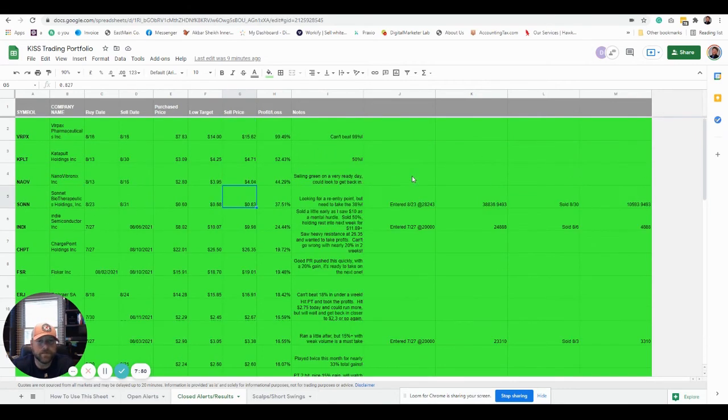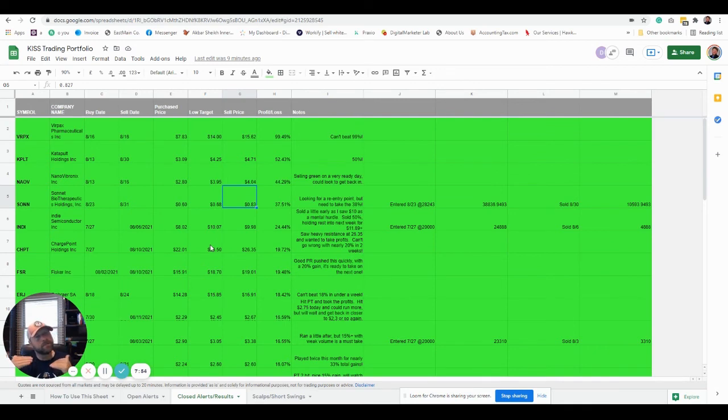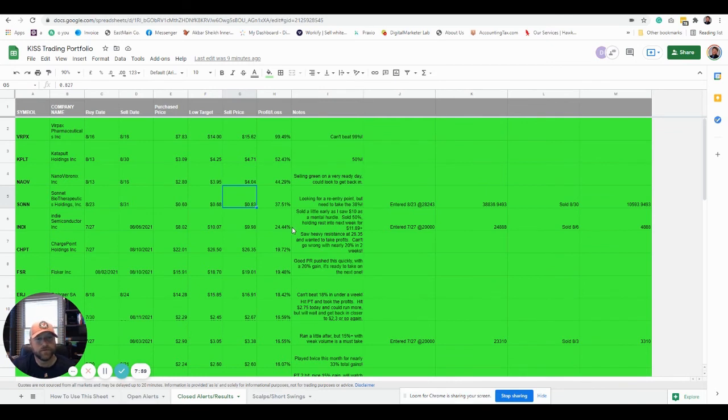Some of these a little bit longer. This was almost two weeks. Same thing. INDI was sitting, it was fluctuating, almost hit the stop loss at one point. And then we were able to ride up some good news and get to almost 25% with it.